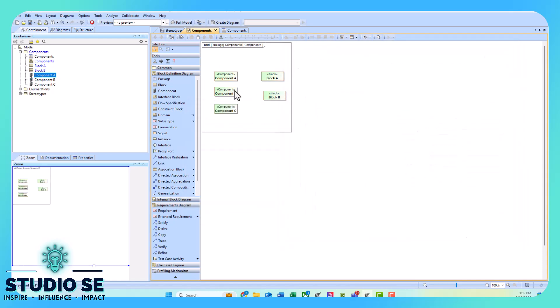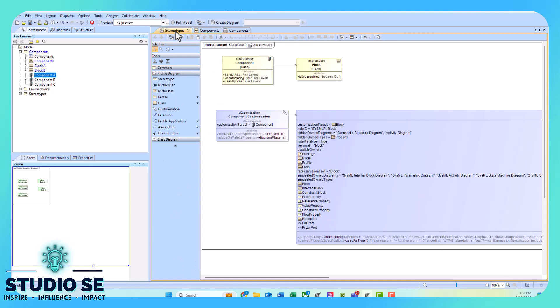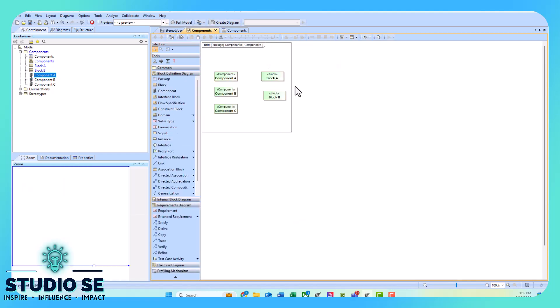Now since component, when I created the stereotype component, it's inheriting its properties from a block, that changed my component to green as well, but here you can see that I have green blocks and I have green components.